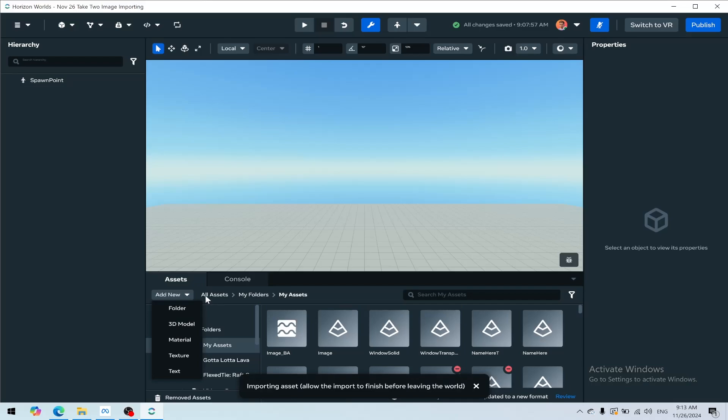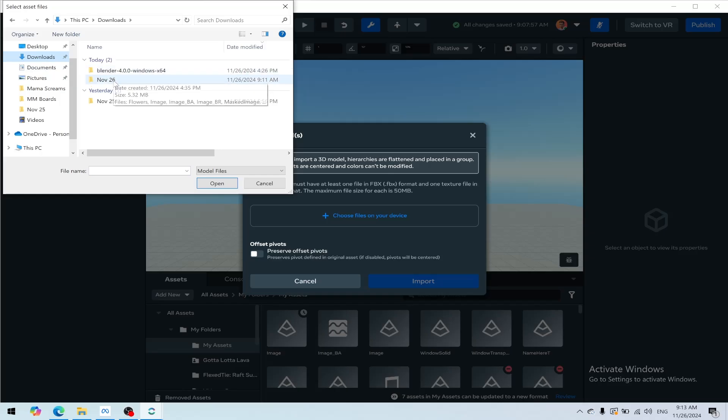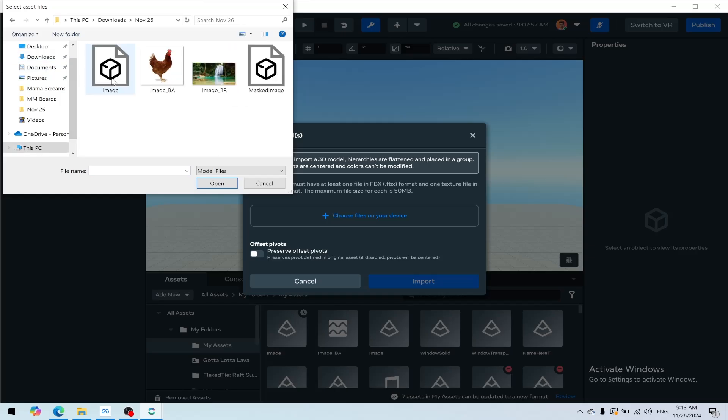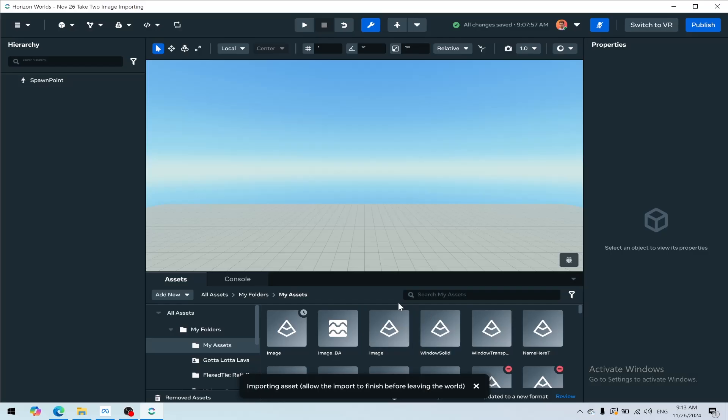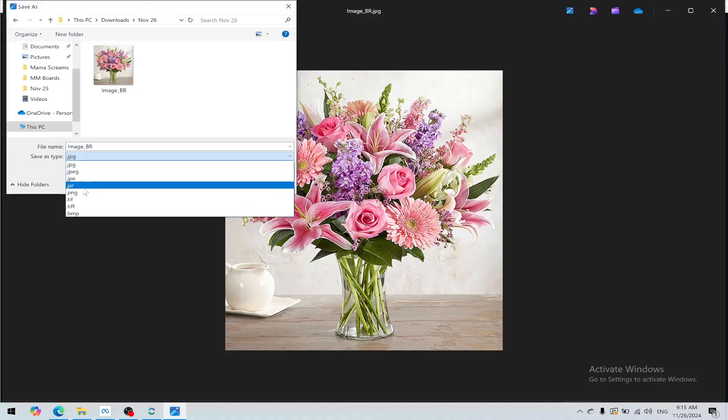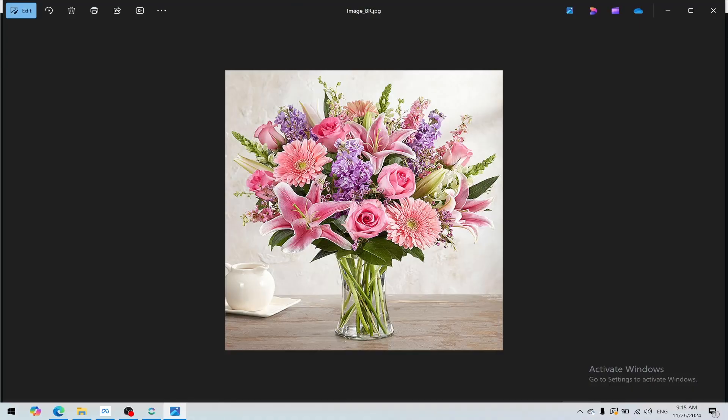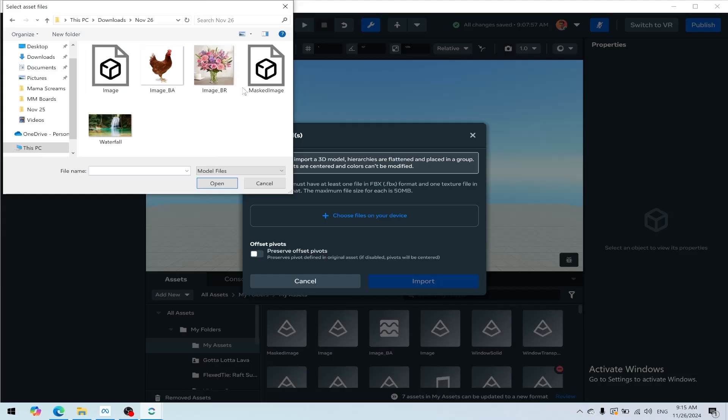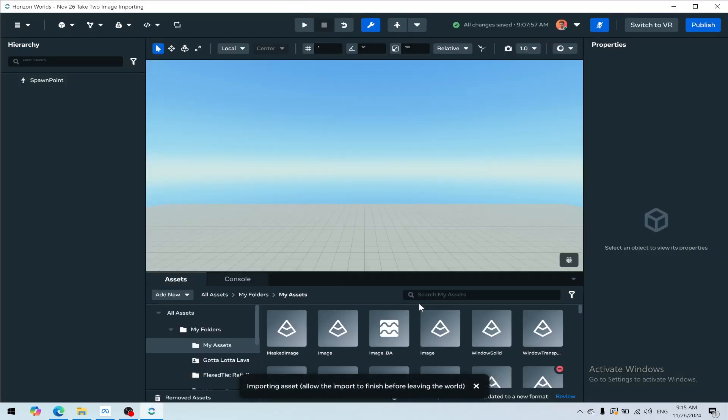Now if you need it to be transparent or cropped out, we can upload using the other one, masked image, and then that file will need to be named image_BA. Save as a PNG. Select image_BR, Control-select the image, press open and import, and now we've got our second image uploading with the same FBX file.